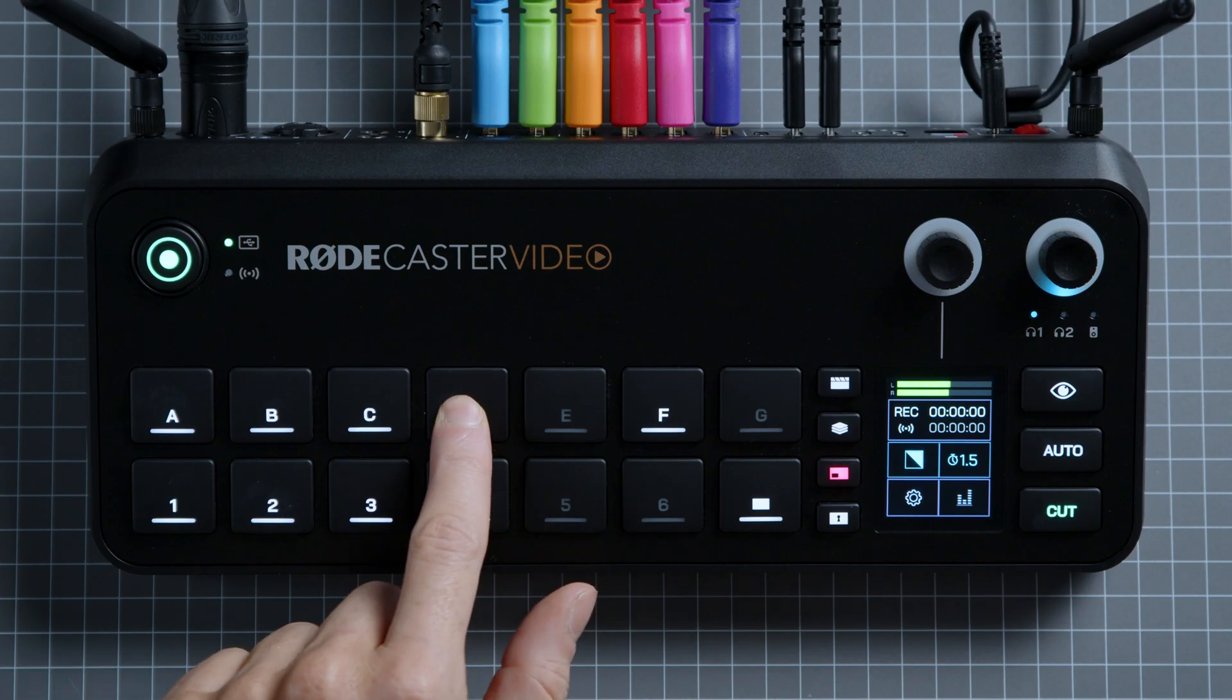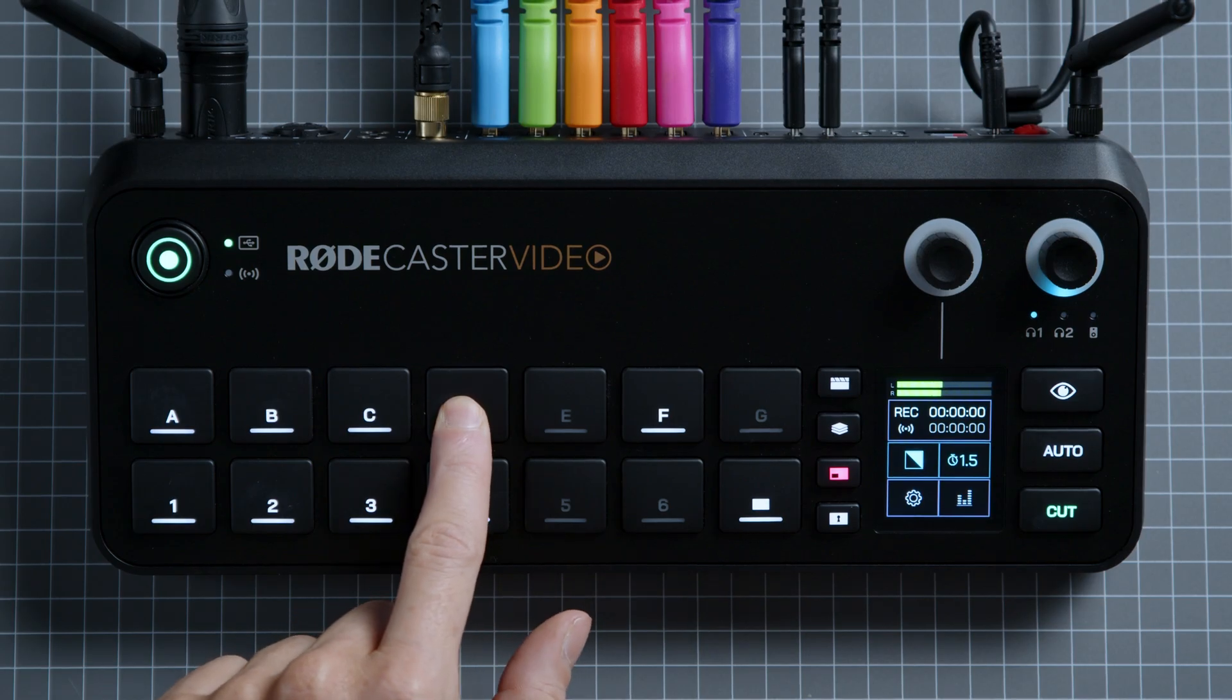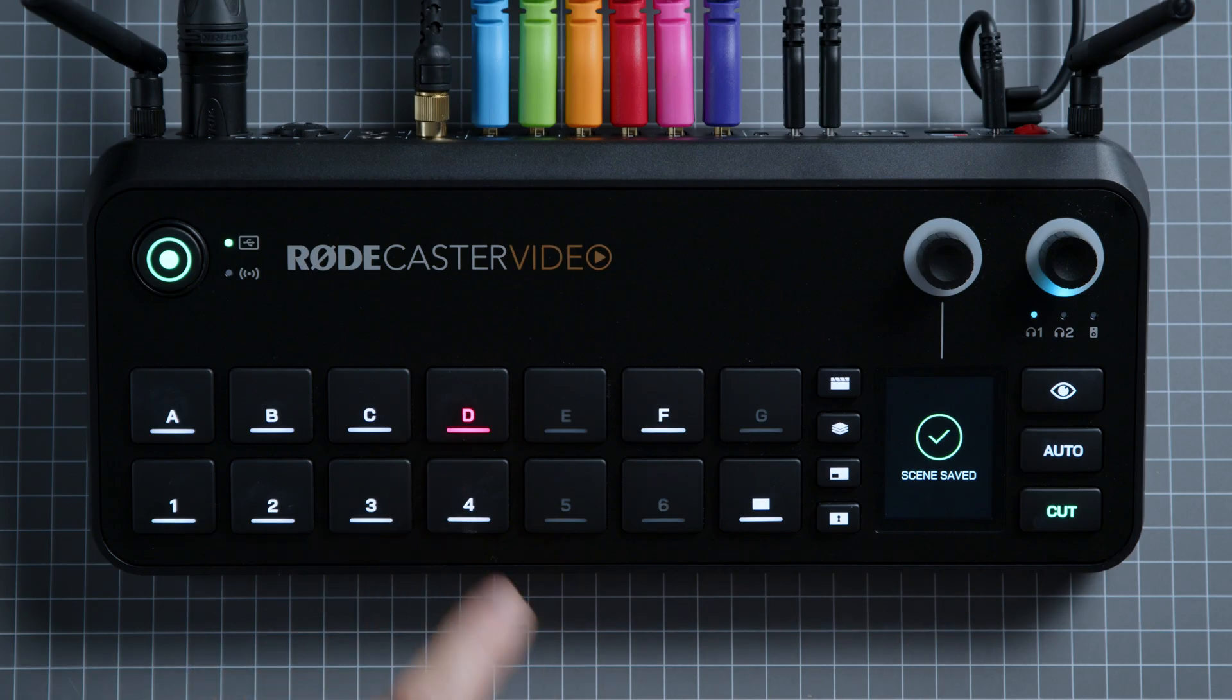And that's it. Now you've got a better idea of how scenes work and how to build them using RODE Central or directly on your RODECaster Video.